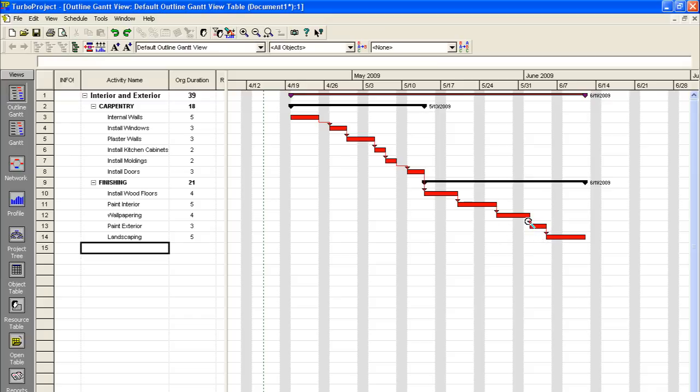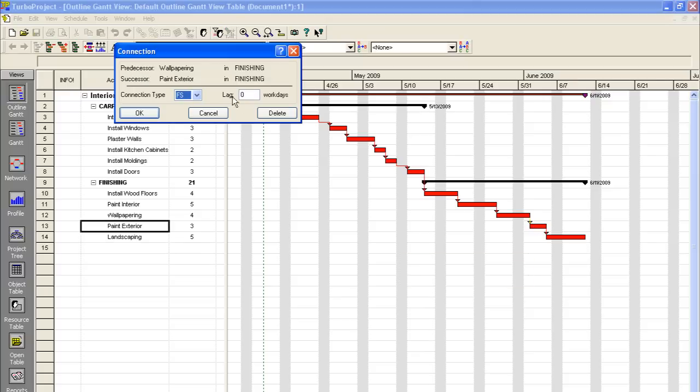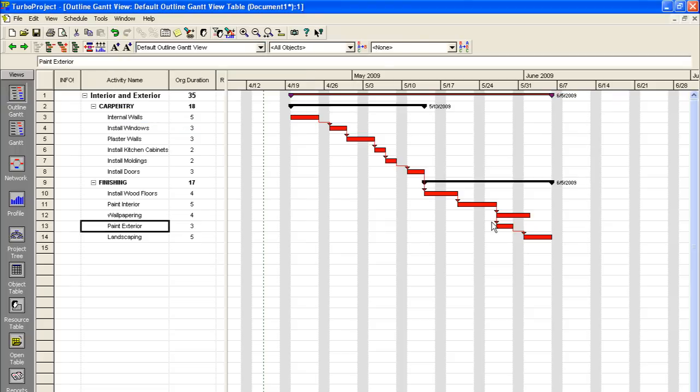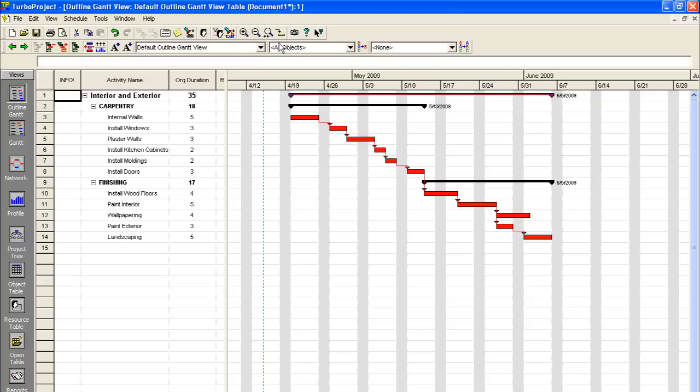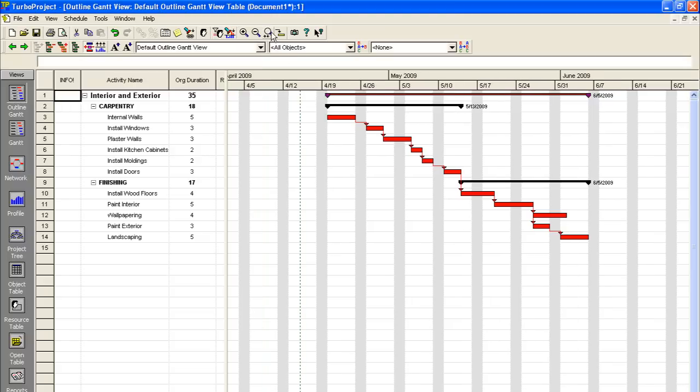So let's say maybe you can start painting your exterior as your wallpaper guys working inside. Maybe save a few days that way. You can adjust the chain. And there, it bumped us back all the way until June 5th. So you can kind of go through your project, make changes as necessary. And that's the great thing about Turbo Project is it makes all of that so easy to do.